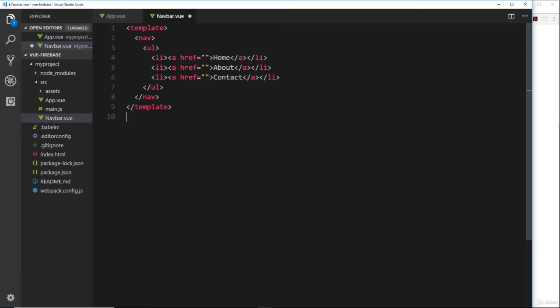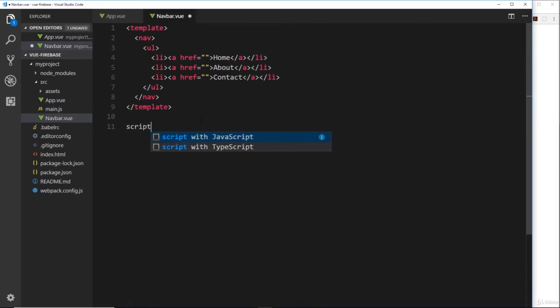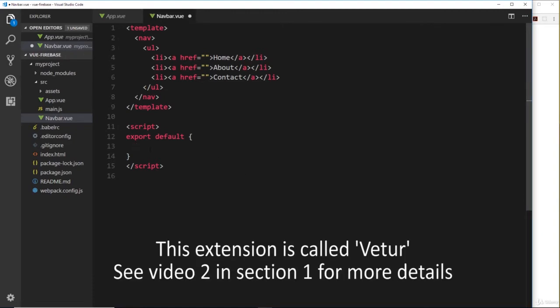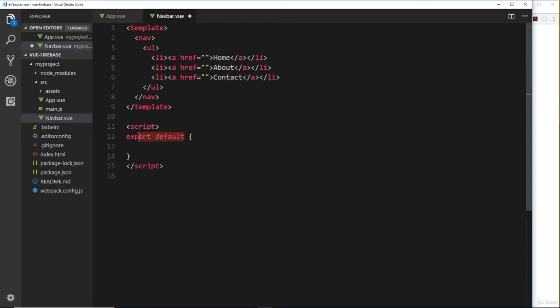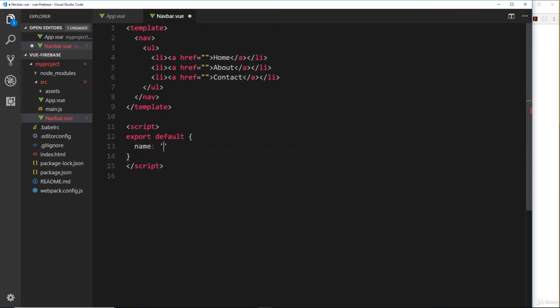So that will do for our template. Next we'll do a script tag, and if I do script and then tab, because I've got the Vue.js extension installed in VS Code, it creates this default object for us. Export default just means that we're exporting one thing and we're exporting this object right here. So the first thing we're going to do is give this object or this component a name, so we'll do a name property first of all and this will be called navbar.